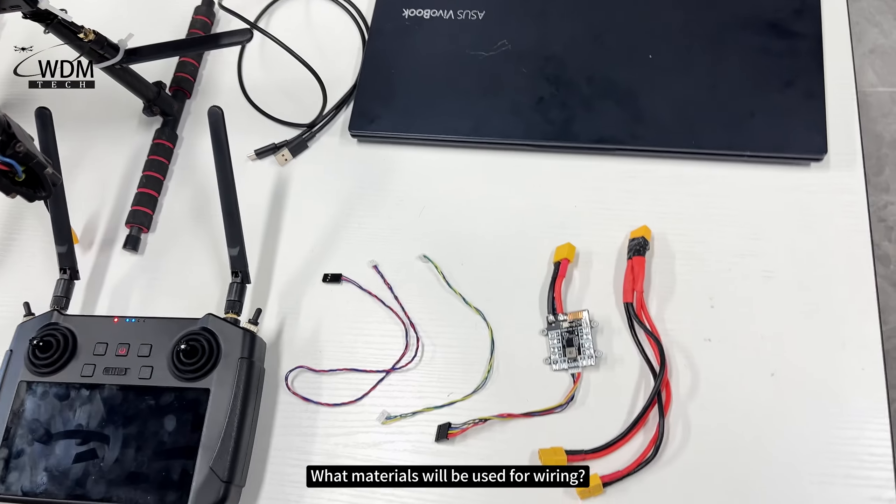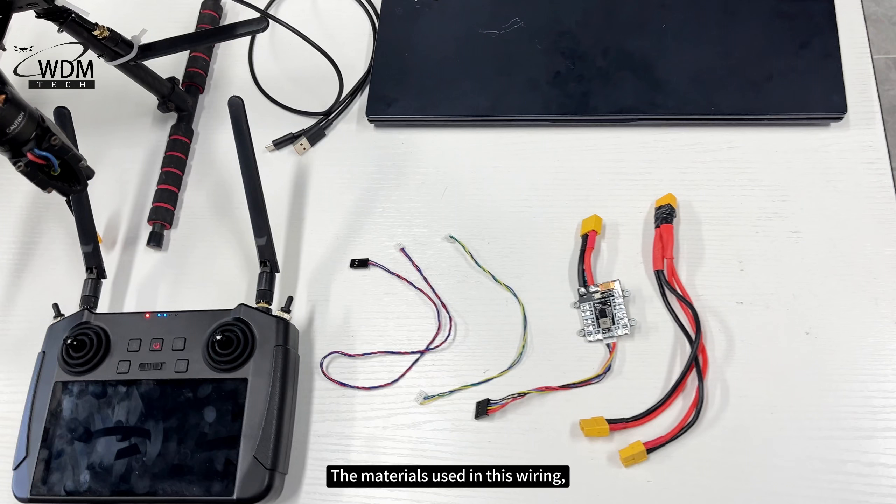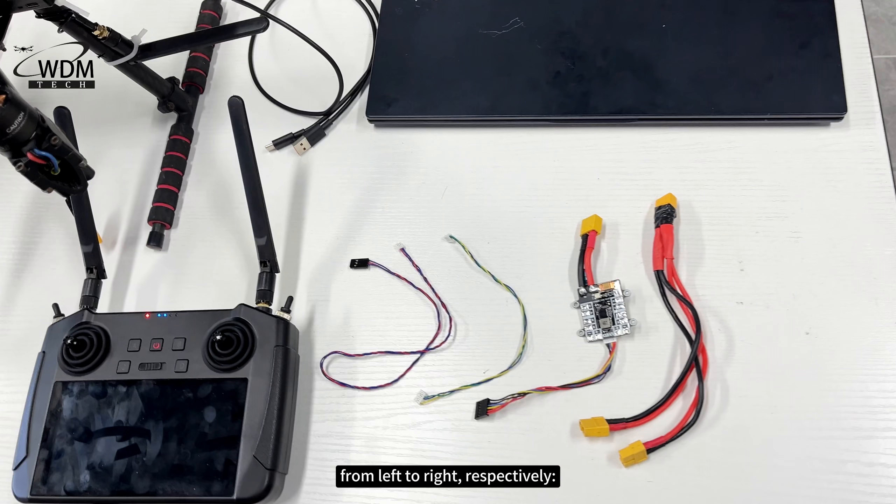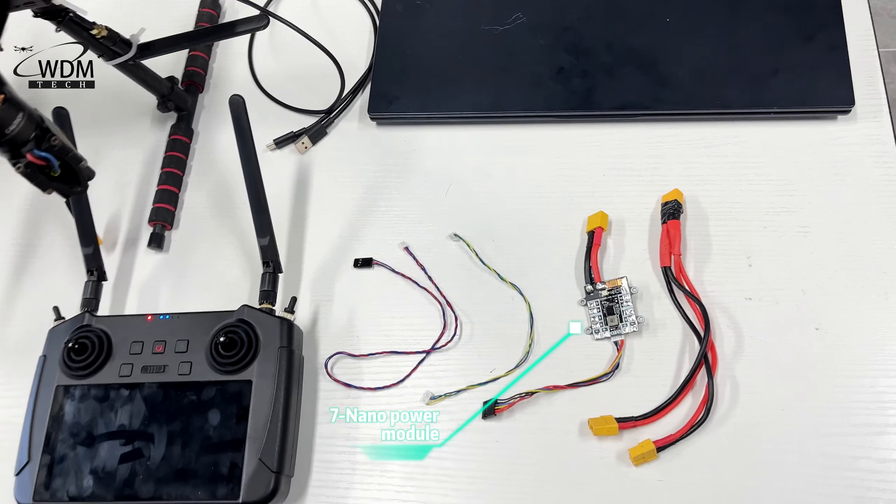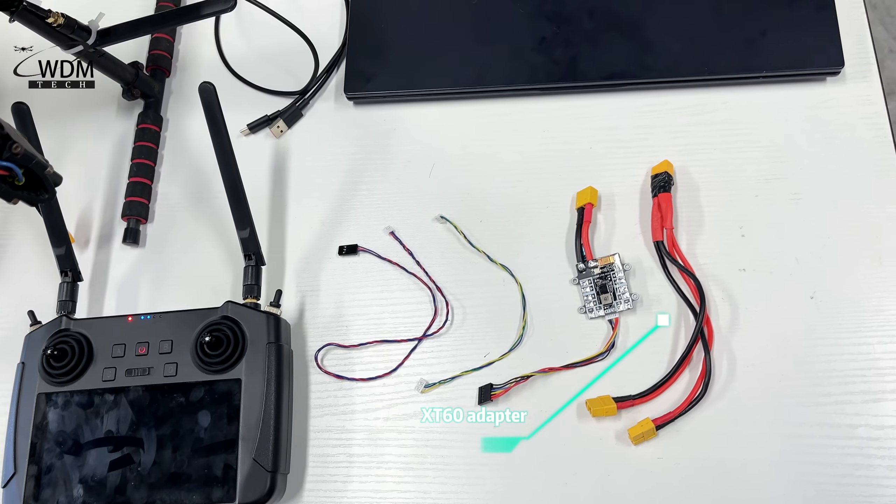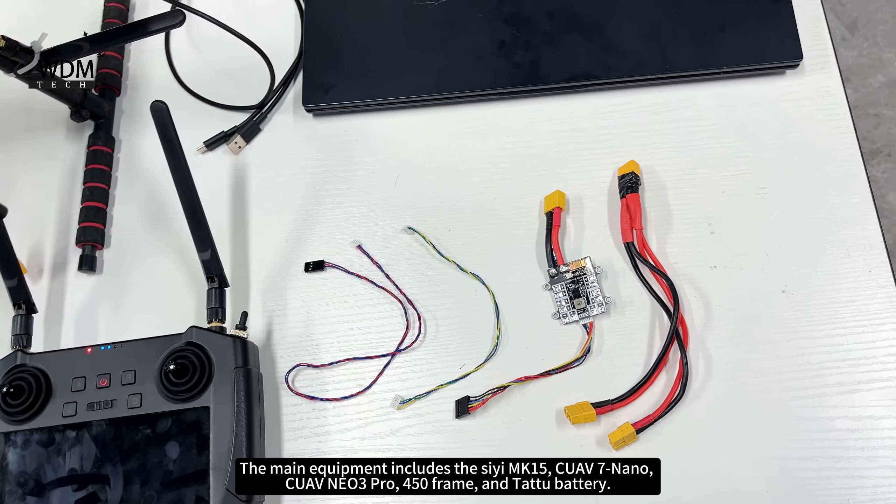What materials will be used for wiring? The materials used in this wiring, from left to right respectively: MK15S dot bus cable, Telum 1 cable, 7nano power module, and XT60 adapter.